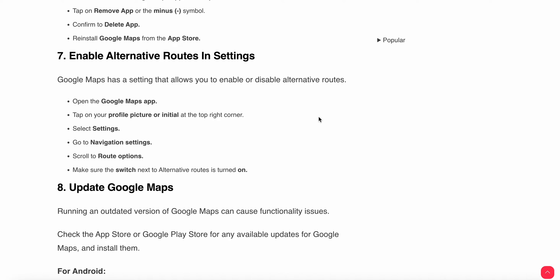Another fix is to enable alternative routes in the settings. Google Maps has a setting to enable or disable alternative routes. Open the Google Maps app, tap on your profile icon at the top right corner, select Settings, go to Navigation Settings, scroll to the Route Options, and make sure the 'Alternative Routes' switch is turned on.